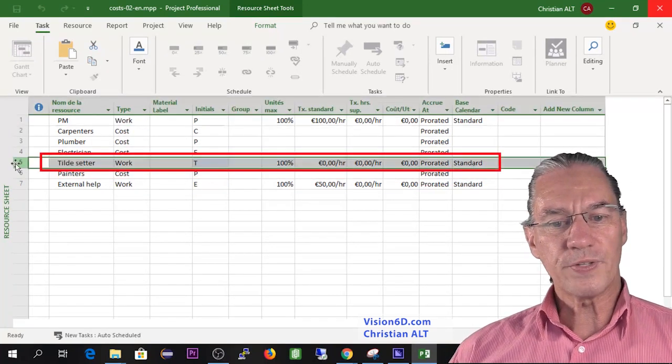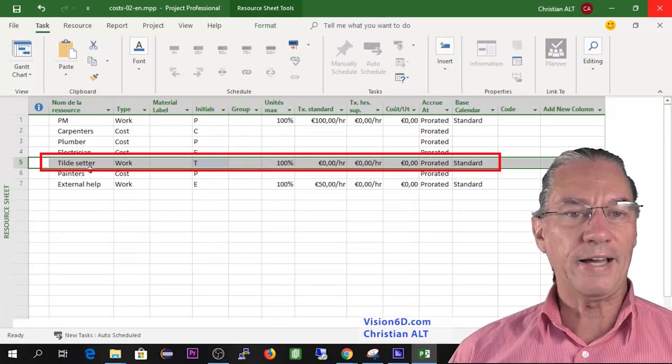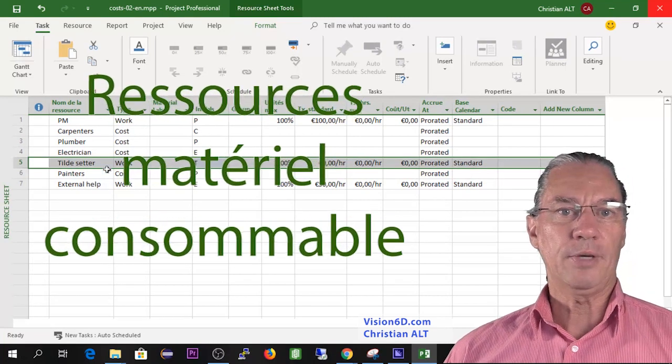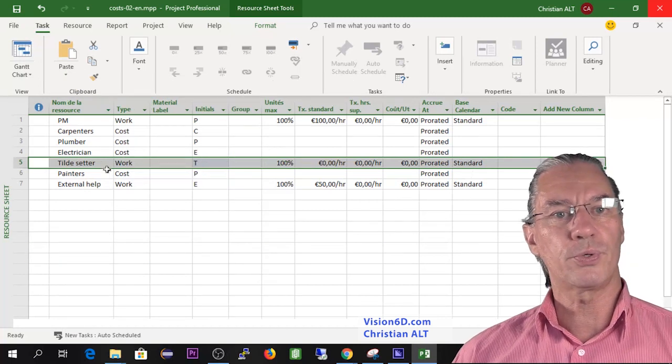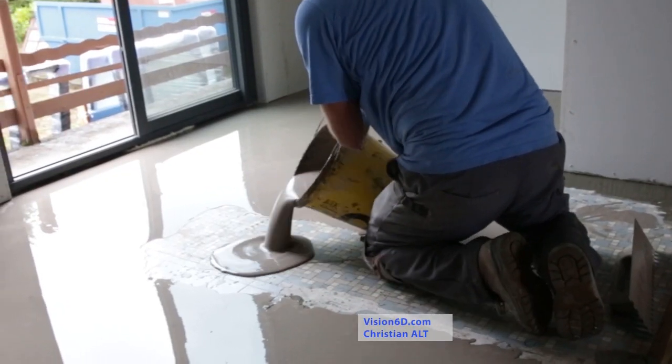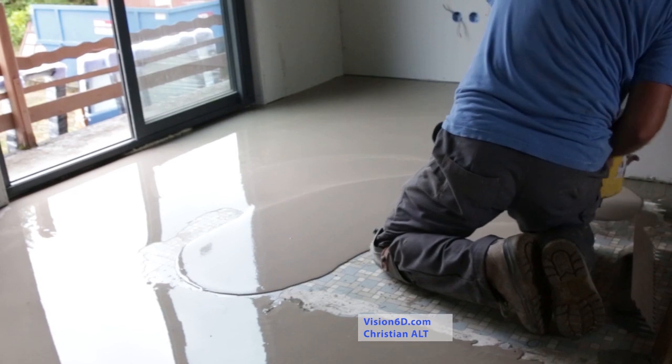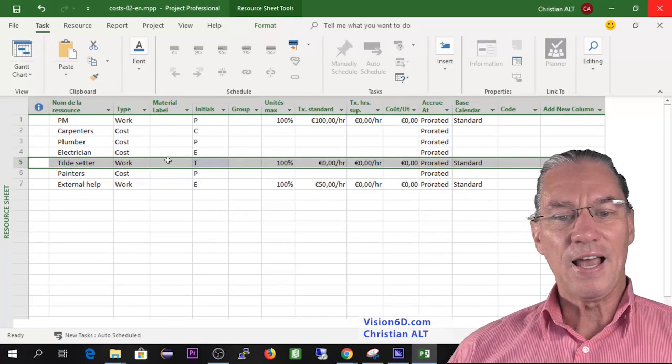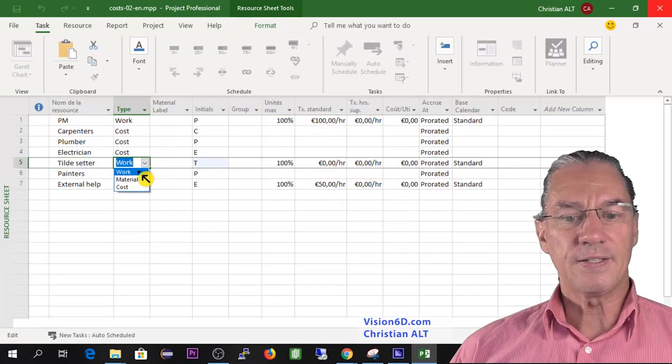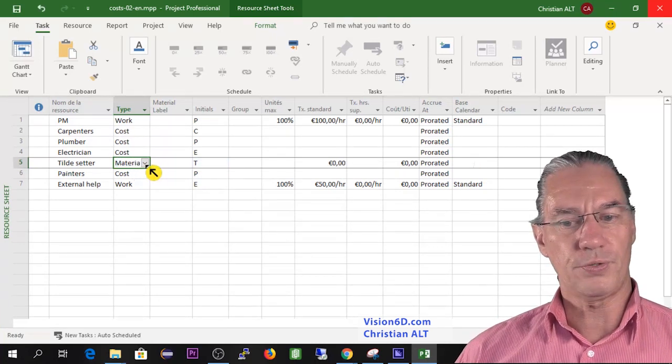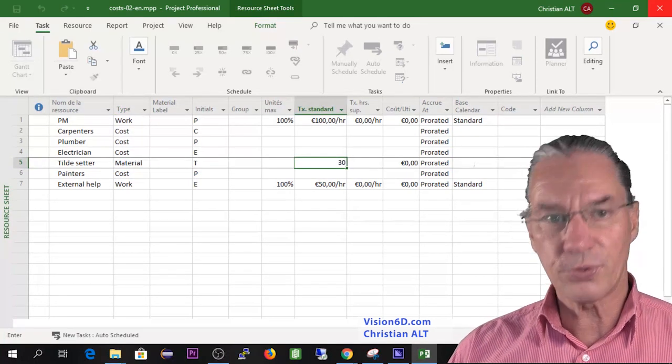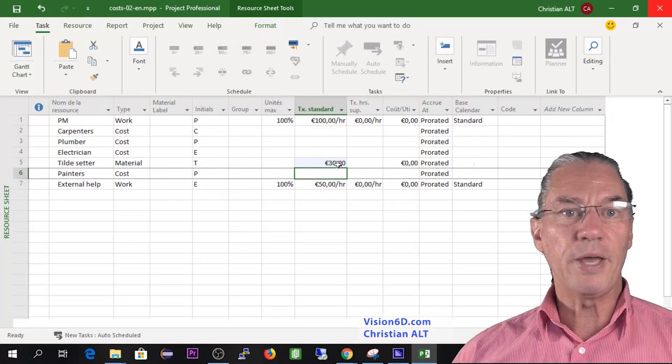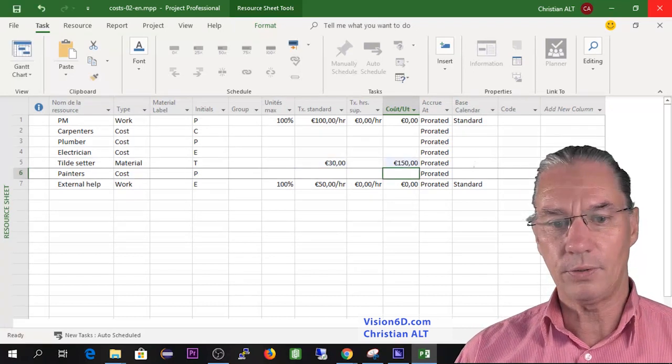There is one resource I haven't spoken about: the tile setters. The tile setters are particular because they said they are going to charge me 30 euros per square meter that they put of tiles and an additional flat rate for the start, for the first leveling of the floor. For this, it's not a work resource, it's really a material resource in the sense that there is a cost per square meter. They are going to charge me 30 euros per square meter of tiles and 150 euros additional for the basement.